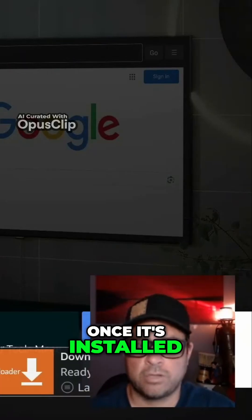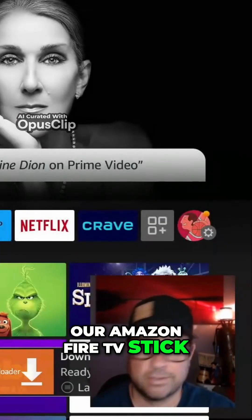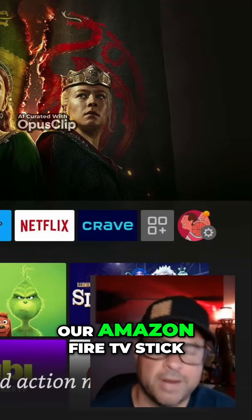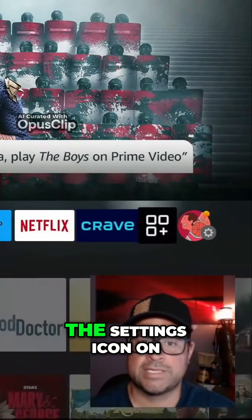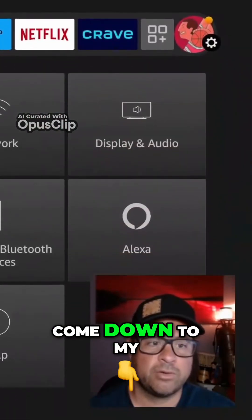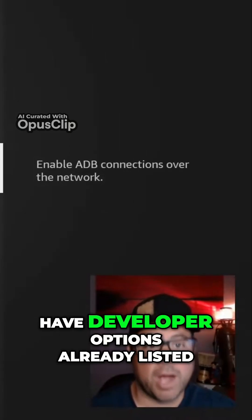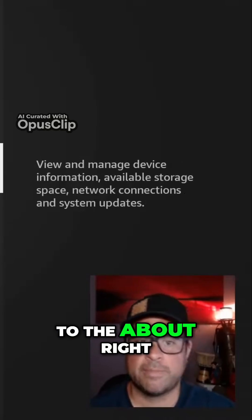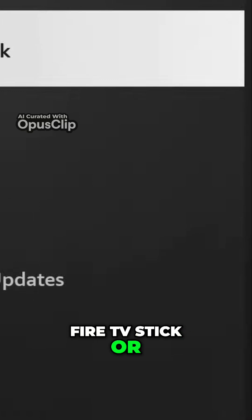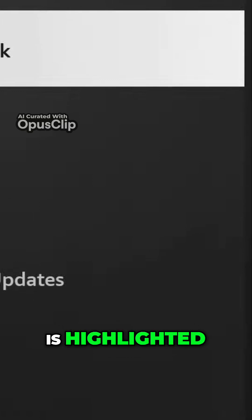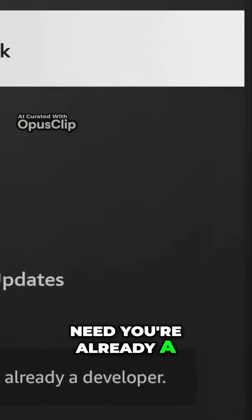Once it's installed, do not open it yet. Let's go to the Home screen. We need to jailbreak our Amazon Fire TV stick, which is actually just enabling an option. Head over to the Settings icon on the far right and come down to My Fire TV. If you do not have Developer Options already listed, go to About right above it. Click on it with your remote and while Fire TV Stick is highlighted, click it about 7 to 10 times. Now it says no need, you're already a developer.